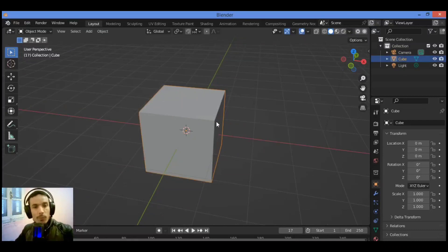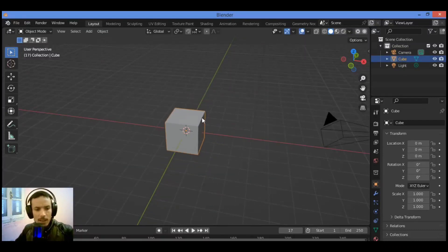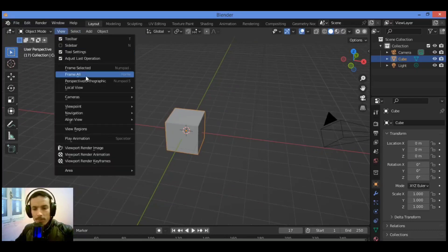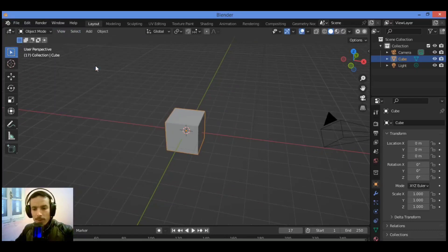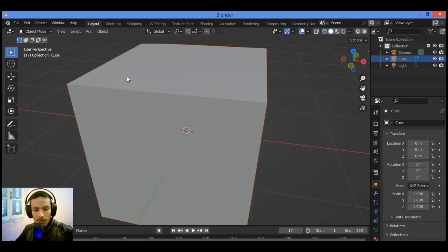To focus on selected objects, which is the cube over there, you can go over View, then Frame Selected. It's gonna be making this process over there. Frame all objects, go over View, then Frame All like this.